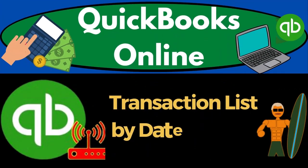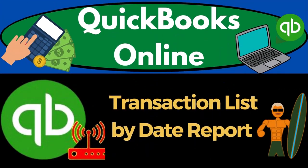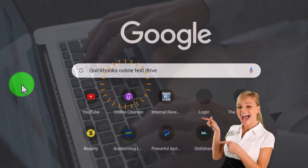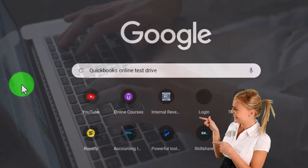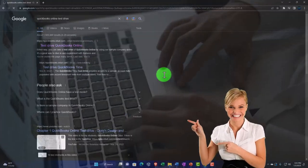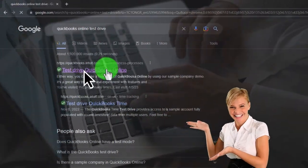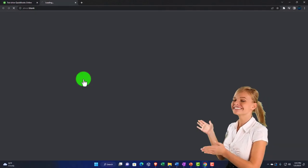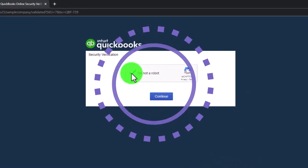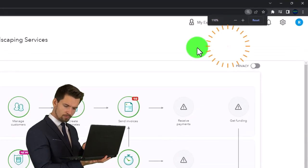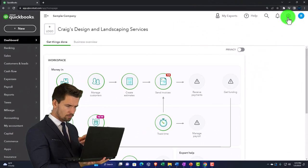QuickBooks Online 2023 transaction list by date report. We're going to be using the free QuickBooks Online test drive, searching in our online search engine for QuickBooks Online test drive, selecting the option that has intuit.com in the URL. We'll pick the United States version of the software, verify we're not a robot, and zoom in by holding down Control and scrolling up to 125% zoom. Then hit the cog drop-down.